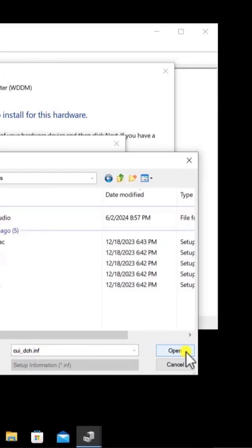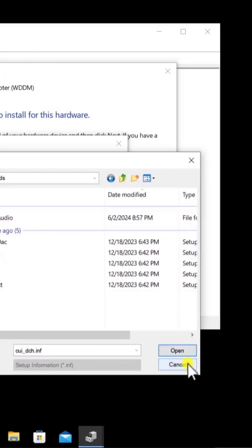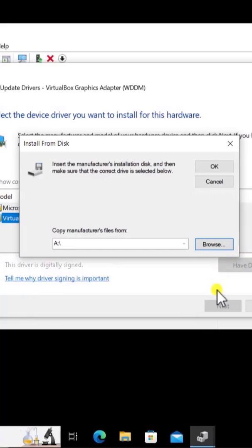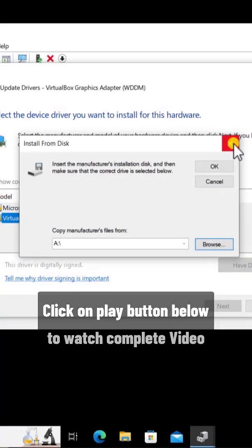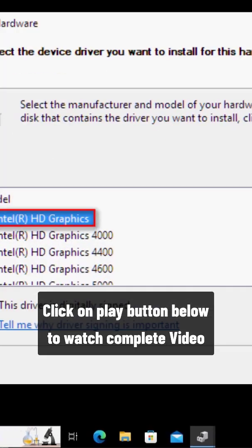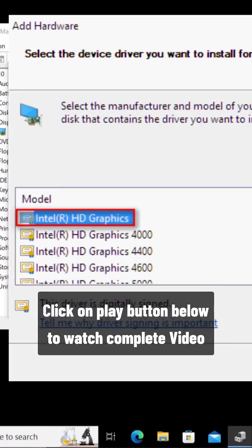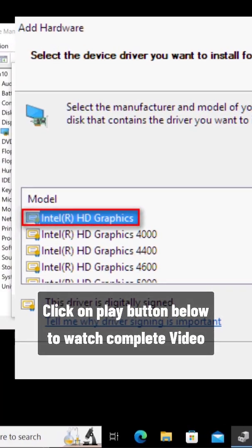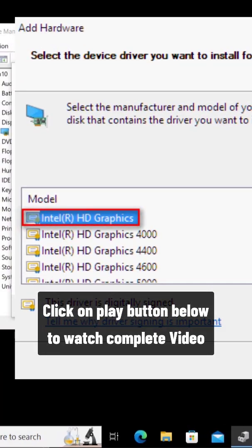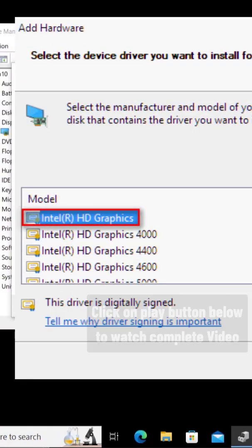Afterwards, click on OK and it will show you the list of model numbers, which means the driver name up there. Simply select your graphic driver.